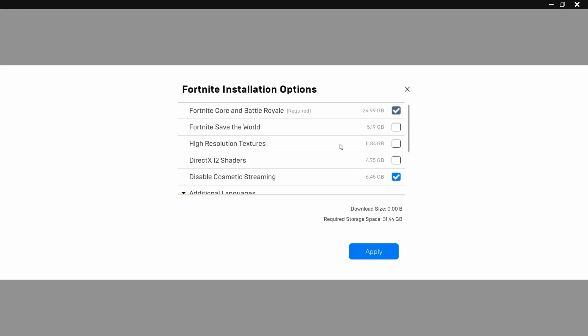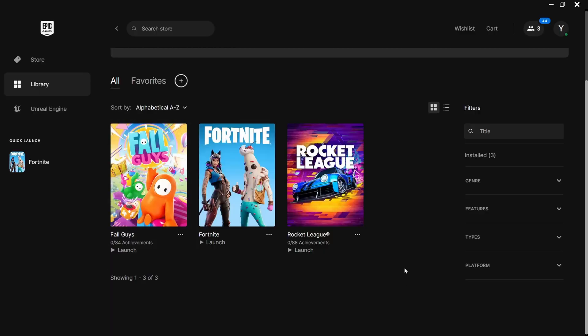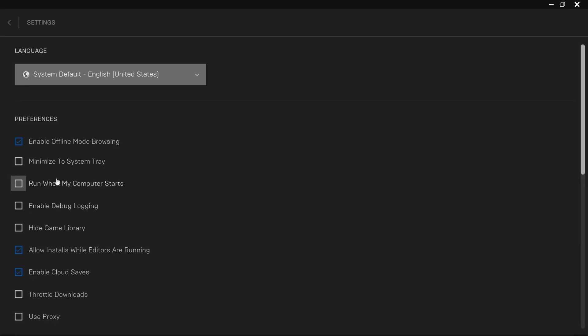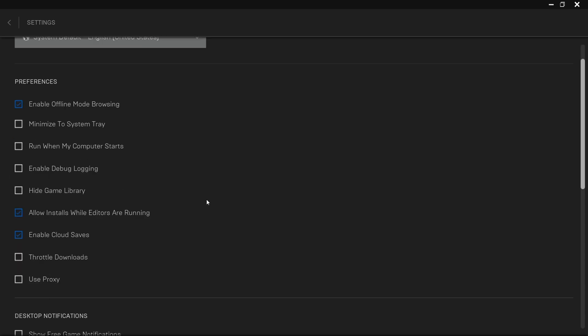Finally, make sure to check Disable Cosmetic Streaming to make sure Fortnite doesn't download and stream cosmetic items every time you hop in a game. This will greatly help you reduce your ping and make your ping more stable. Press Apply, then click on your username, go over to Settings, and make sure Minimize to System Tray and Run When My Computer Starts are both unchecked.